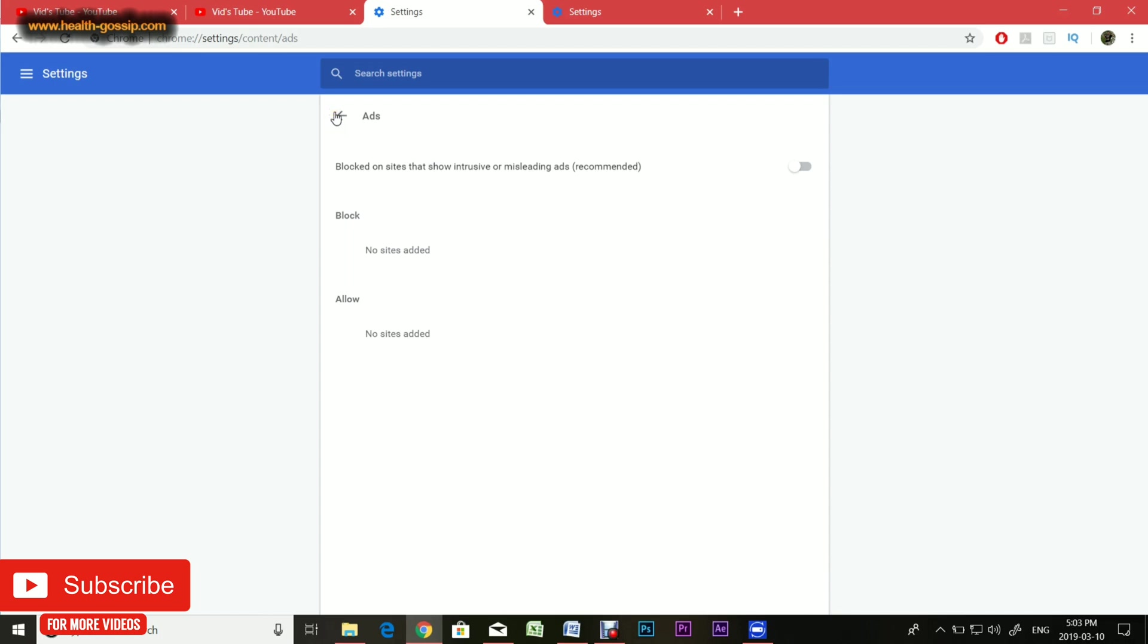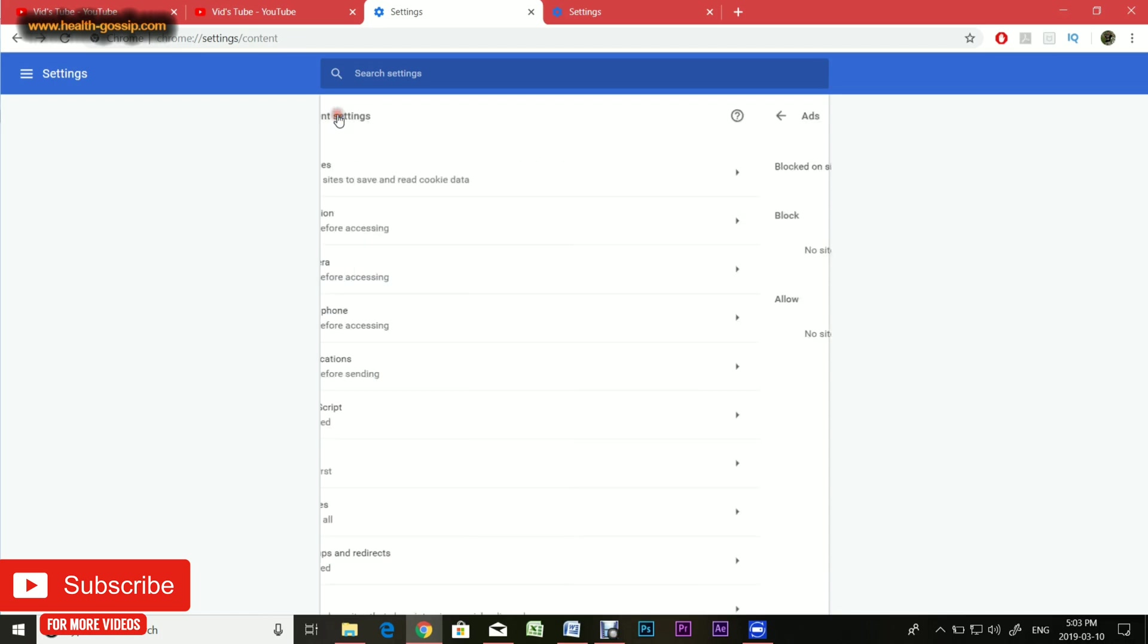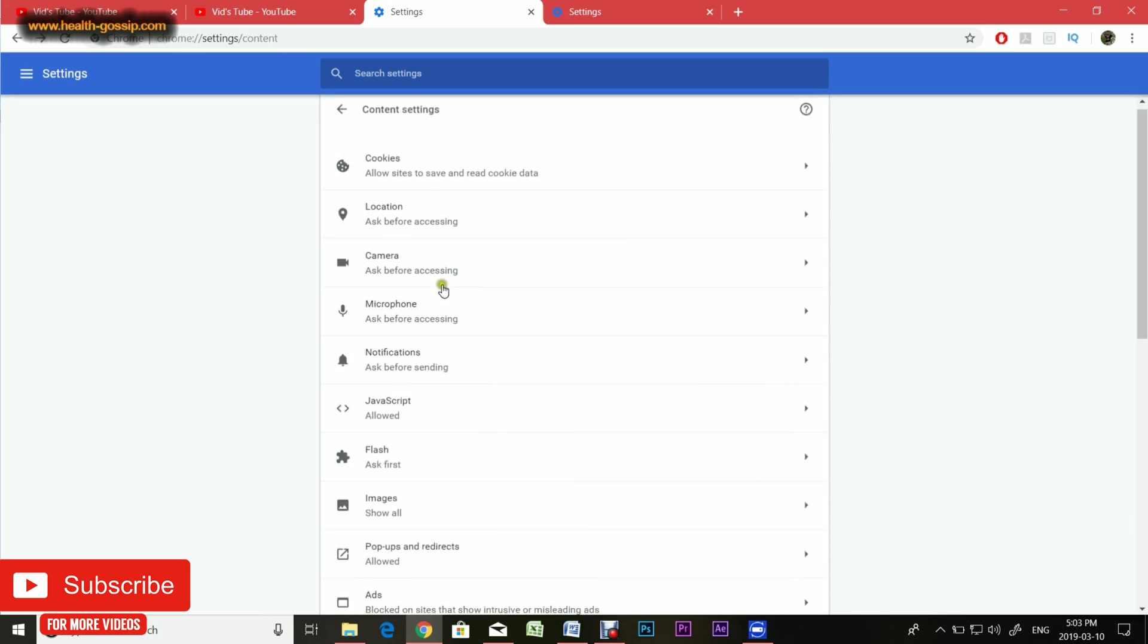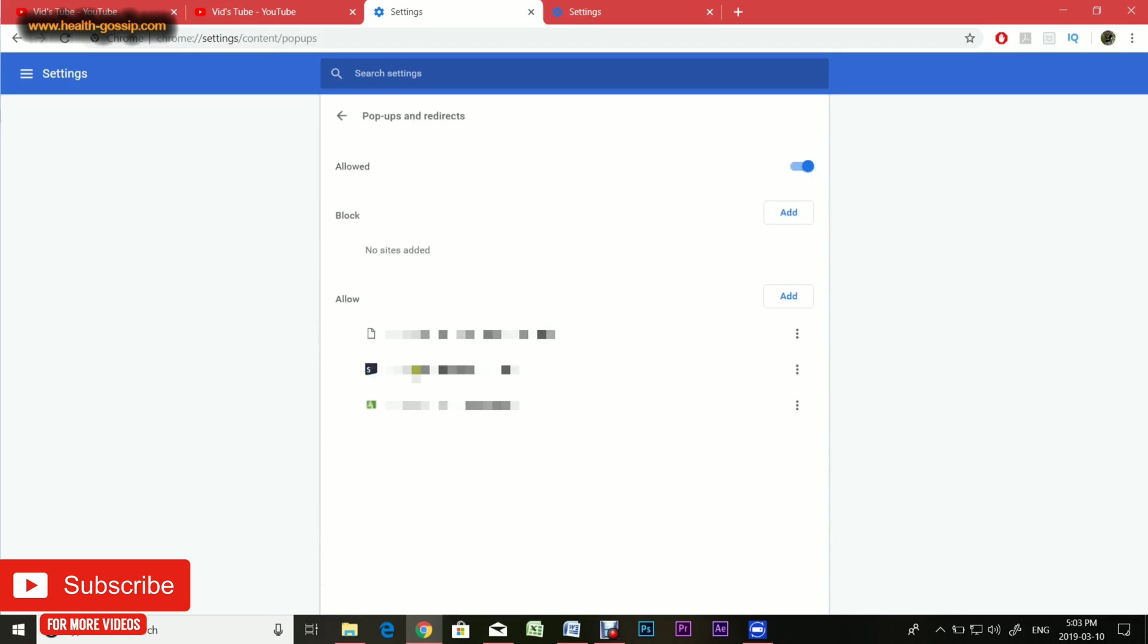The other option I wanted to talk about is pop-ups and redirects, which in my case is allowed. Basically, pop-ups and redirects are when certain websites have pop-ups and they may redirect you to another website. Sometimes these are annoying and take you to a website where you can't go back and may contain malicious viruses, so I always keep it off. But sometimes if you want to allow certain websites, which in my case I have done for certain websites, you can also do that by adding websites there.